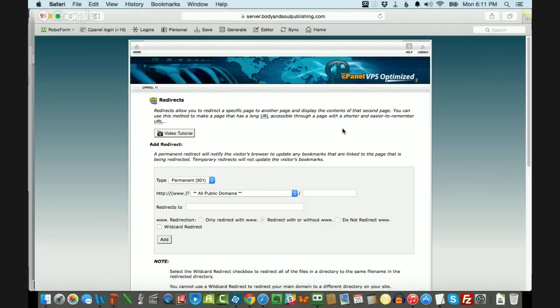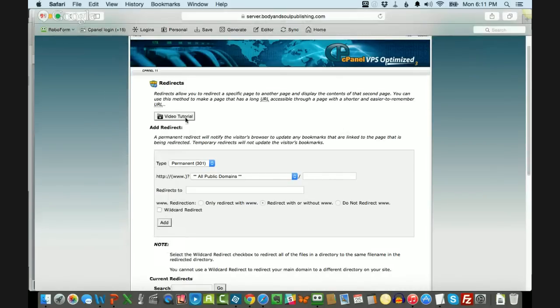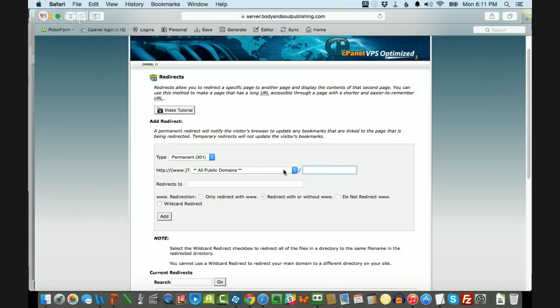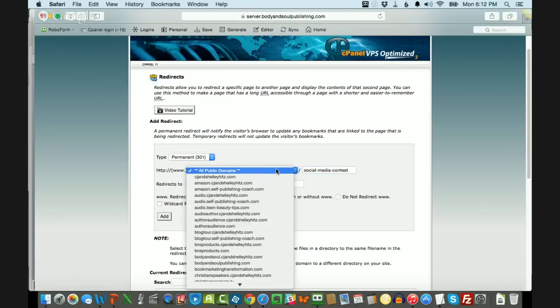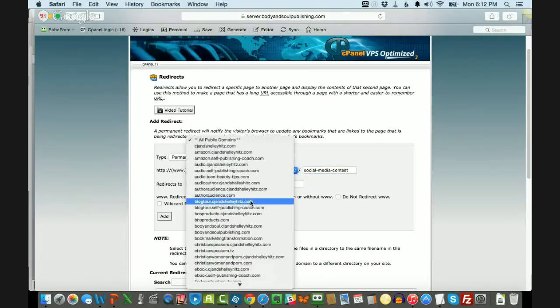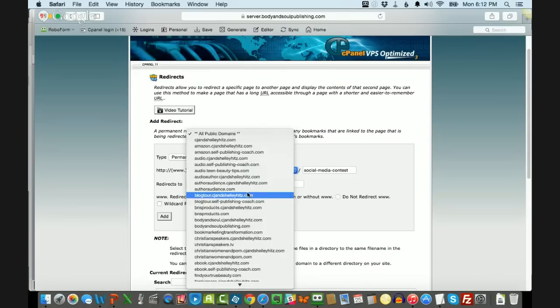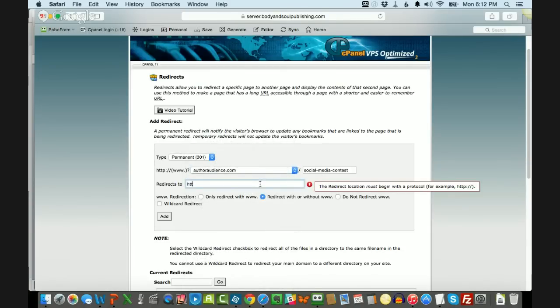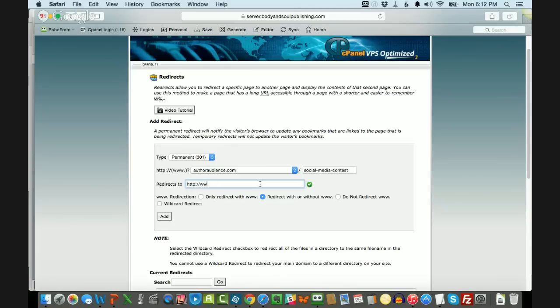And here's where you can redirect those URLs. There's usually a video tutorial in here you can watch as well, but you'll just choose your domain that's hosted with your hosting company under this drop down list. And then whatever the end of that URL, you'll choose your URL. Let's say I'm choosing author audience. And then you'll say where you want it to redirect to, and you'll just put that link in here.